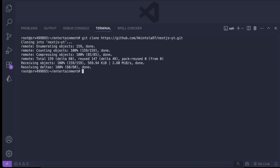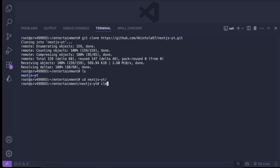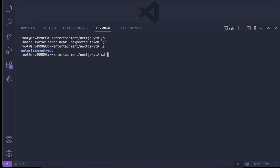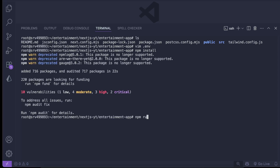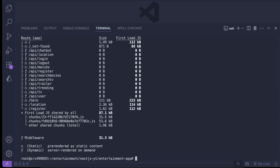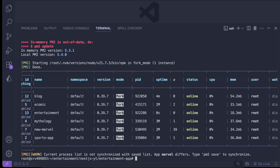The entertainment repo is cloned. We list the contents, cd into the project directory, and run vim .env to set our environment variables. Then npm install, followed by npm run build. Finally, pm2 start npm --name entertainment -- start. Both apps are now online.